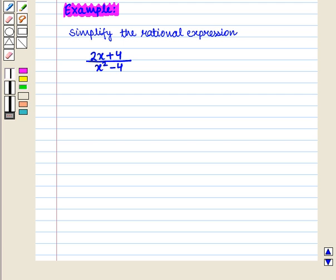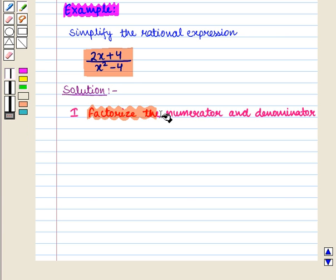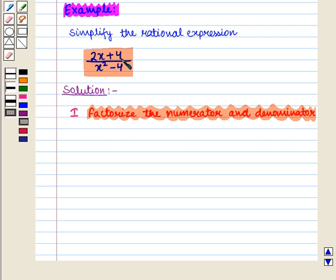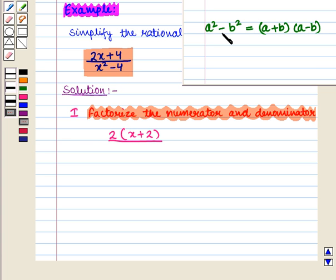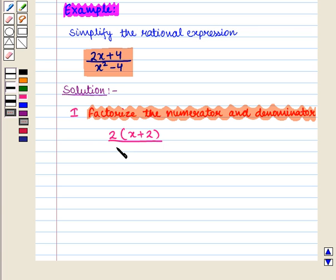Let us consider the following example. Simplify the rational expression 2x plus 4 whole upon x squared minus 4. Here, first we factorize the numerator and denominator. In the numerator, we take 2 common and get 2 into x plus 2. In the denominator, we use the formula a squared minus b squared equals a plus b into a minus b. Here, x squared minus 4 can be written as x squared minus 2 squared, so applying this formula we get x plus 2 into x minus 2. So the denominator becomes x plus 2 into x minus 2.